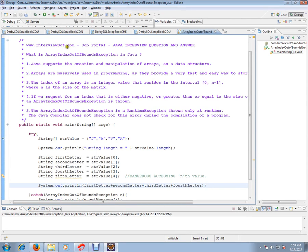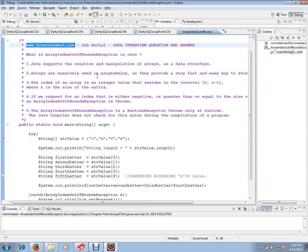Hi, this video is from interview.com, a job portal. If you're looking for a job, you can post your resume with us. In this video, I'm going to talk about ArrayIndexOutOfBoundsException in Java.